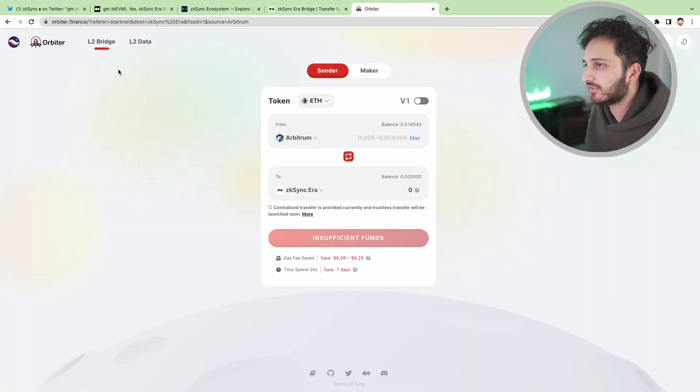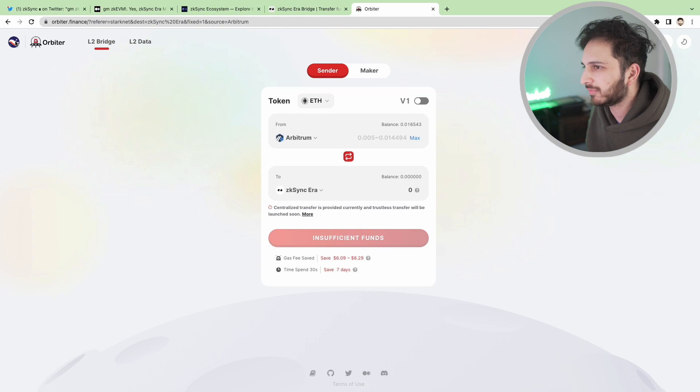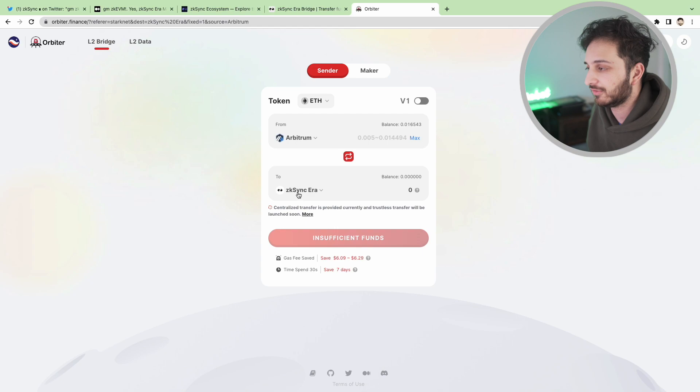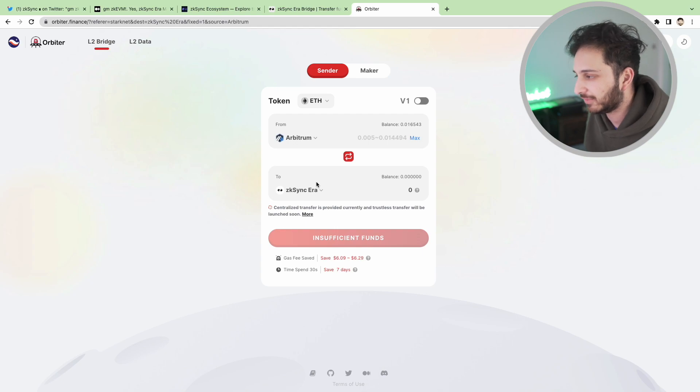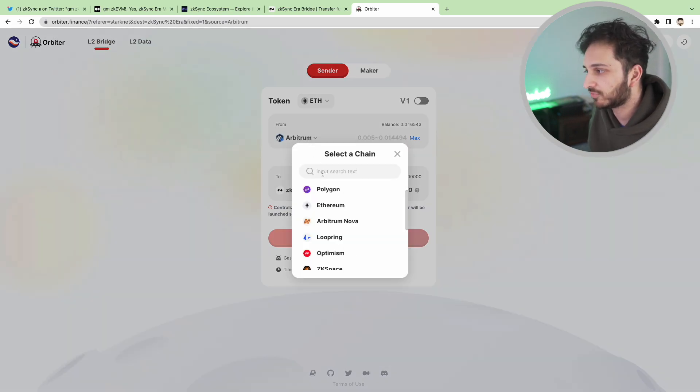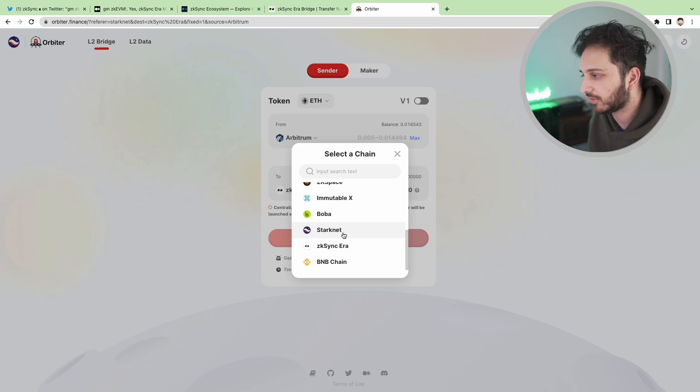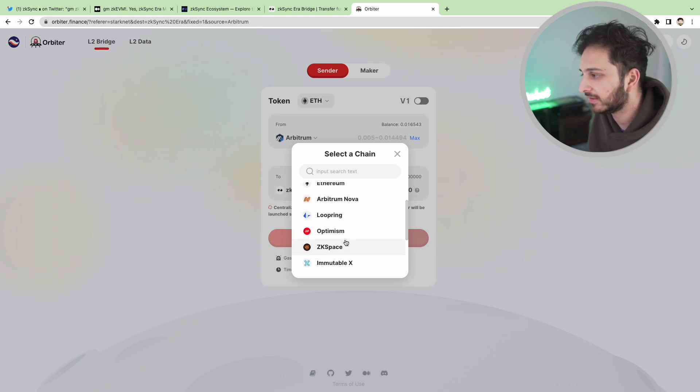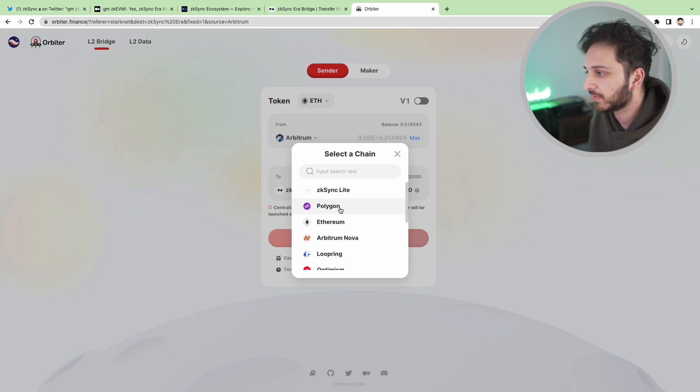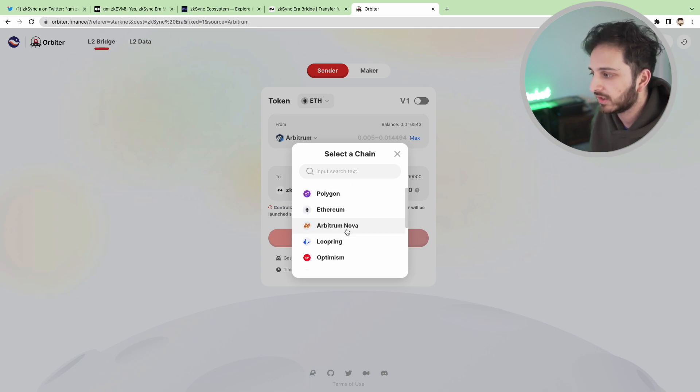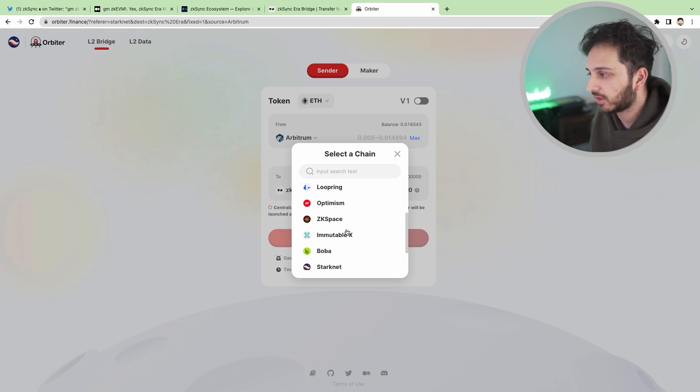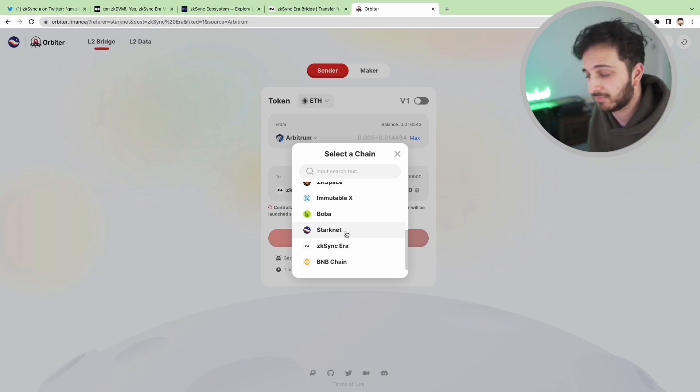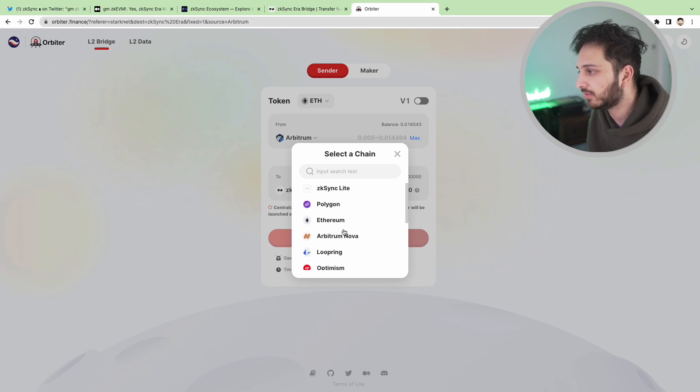What we're going to do is use this other application called Orbiter which I believe is built by StarkNet and we're going to use Arbitrum and just go to ZK Sync that way. If you don't have funds on Arbitrum then maybe you've got funds on any of these other blockchains. Maybe you've got funds on the BNB chain or Polygon, Looper Ring Optimism,